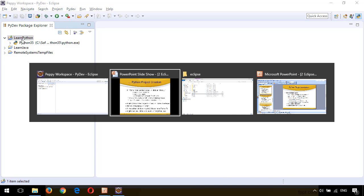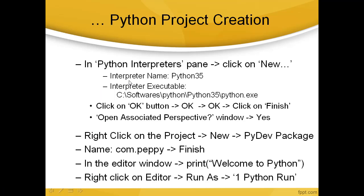Let's revisit the slides. Now the project creation is completed. To create a file, right-click on the project, New, PyDev Package. Give a name as com.pp. Here I'm giving my company name. Click on Finish.